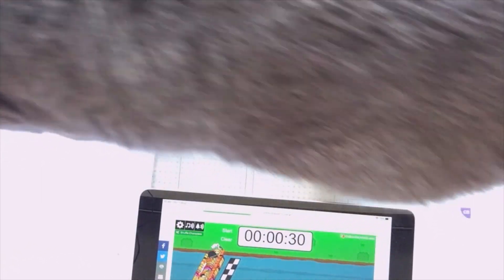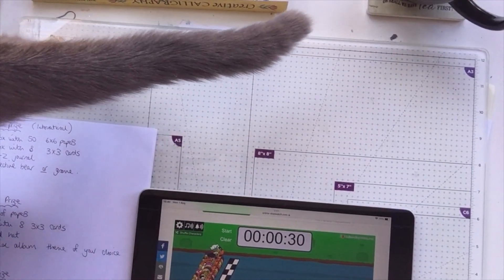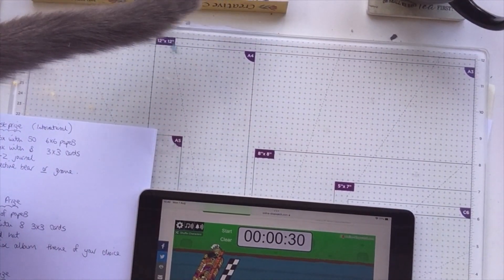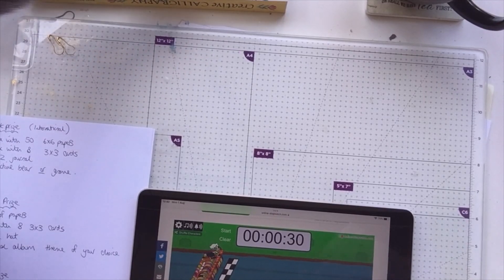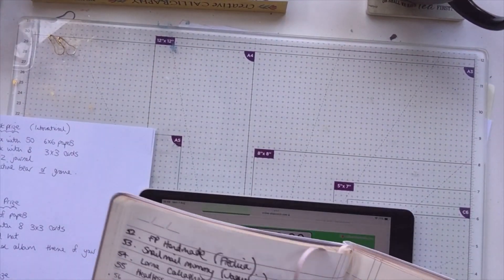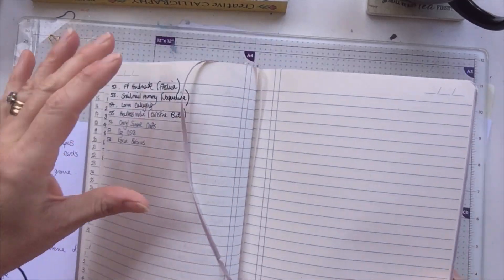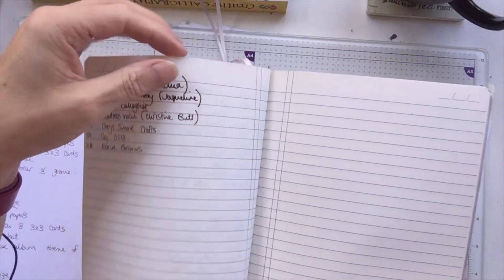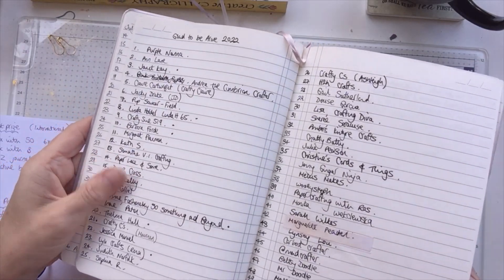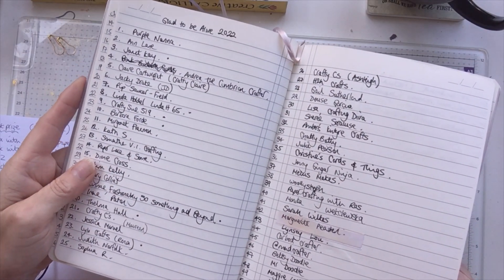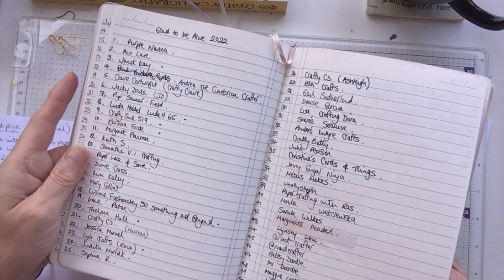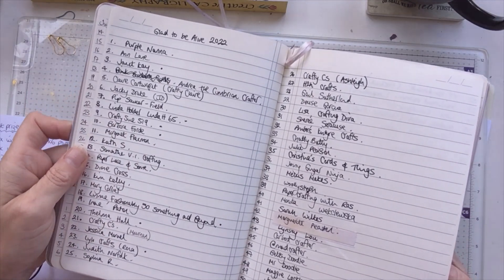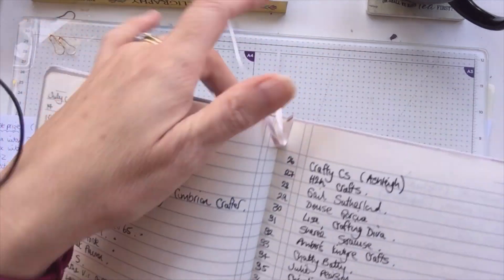Hello, it's Ashley here from Paper and Twine, and Blue wants to make an appearance. She's very interested. It is the first of August, so it is time to draw for my three winners. I had in the end 58 entries, which actually was exactly the same number as I had for my Glad to Be Alive 2021 challenge. Lots of different people entered this time.